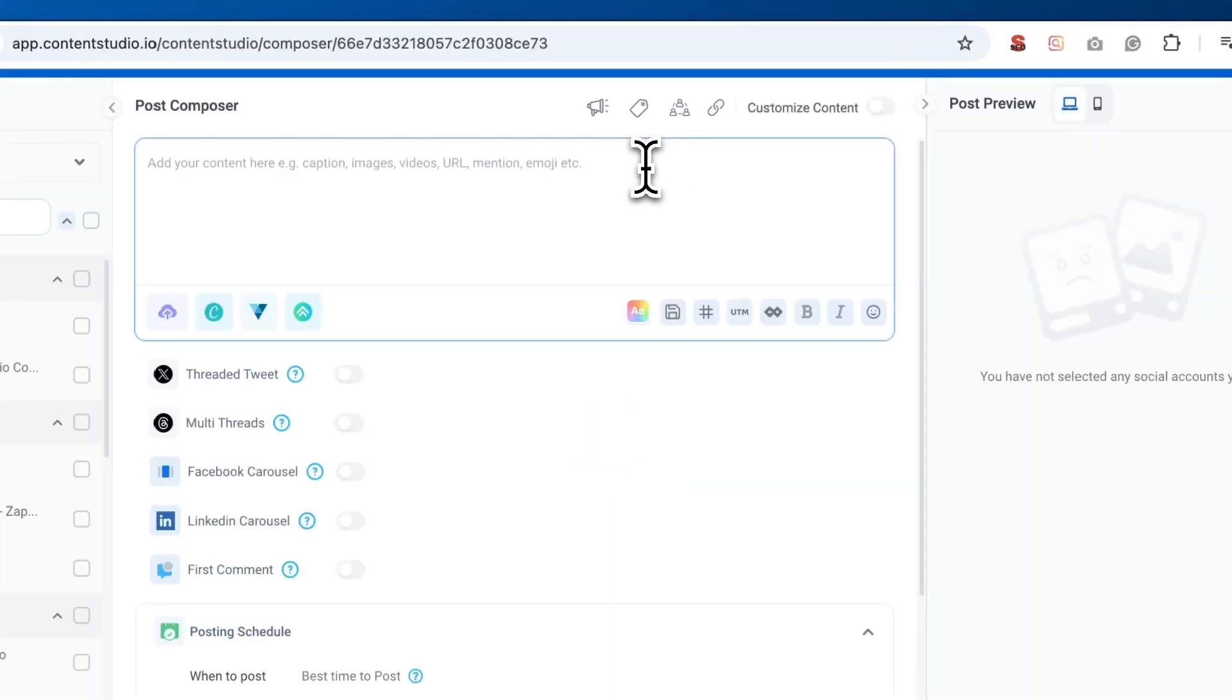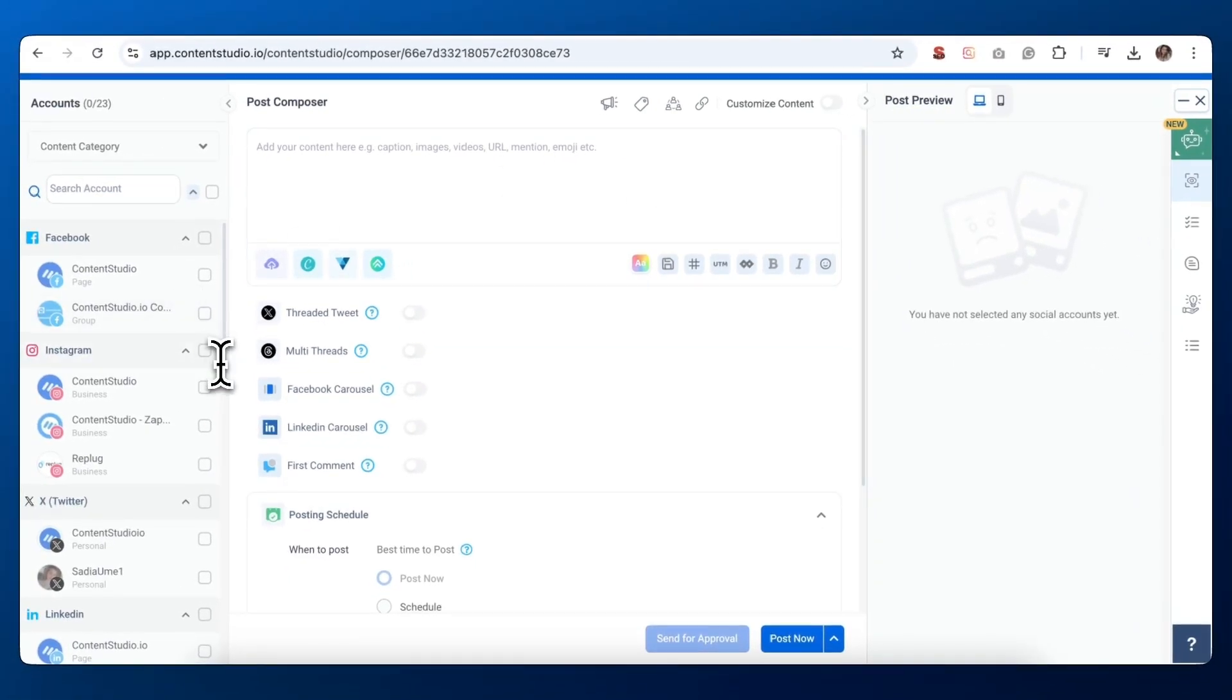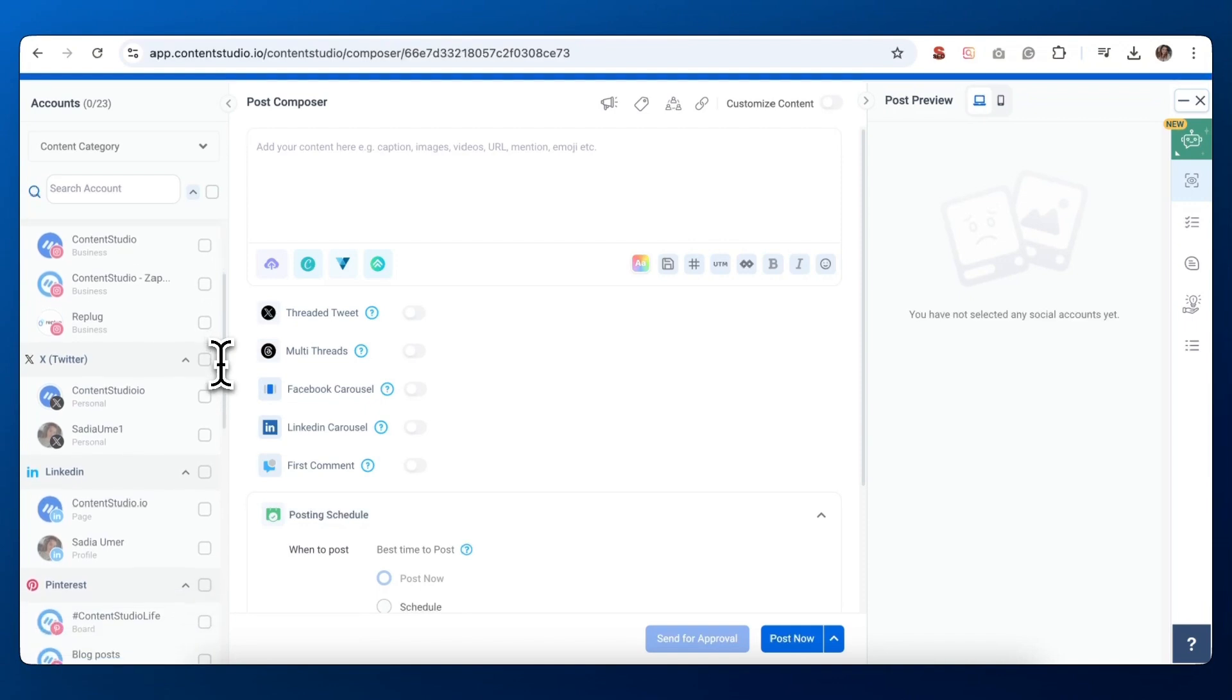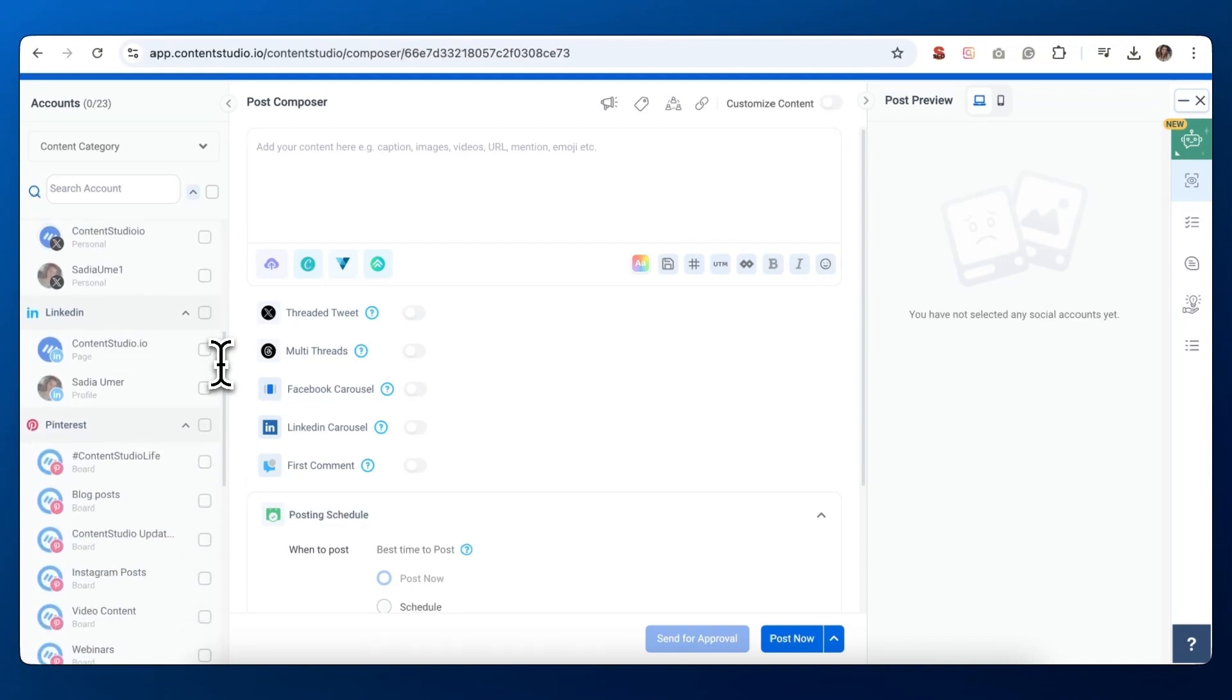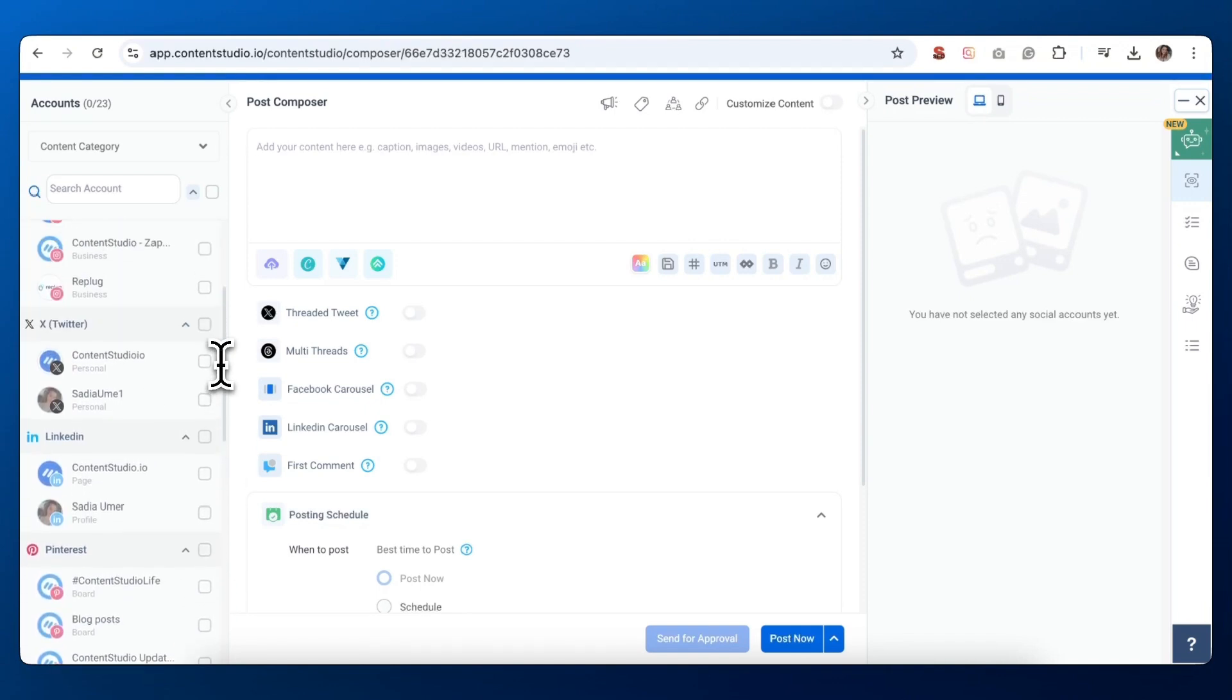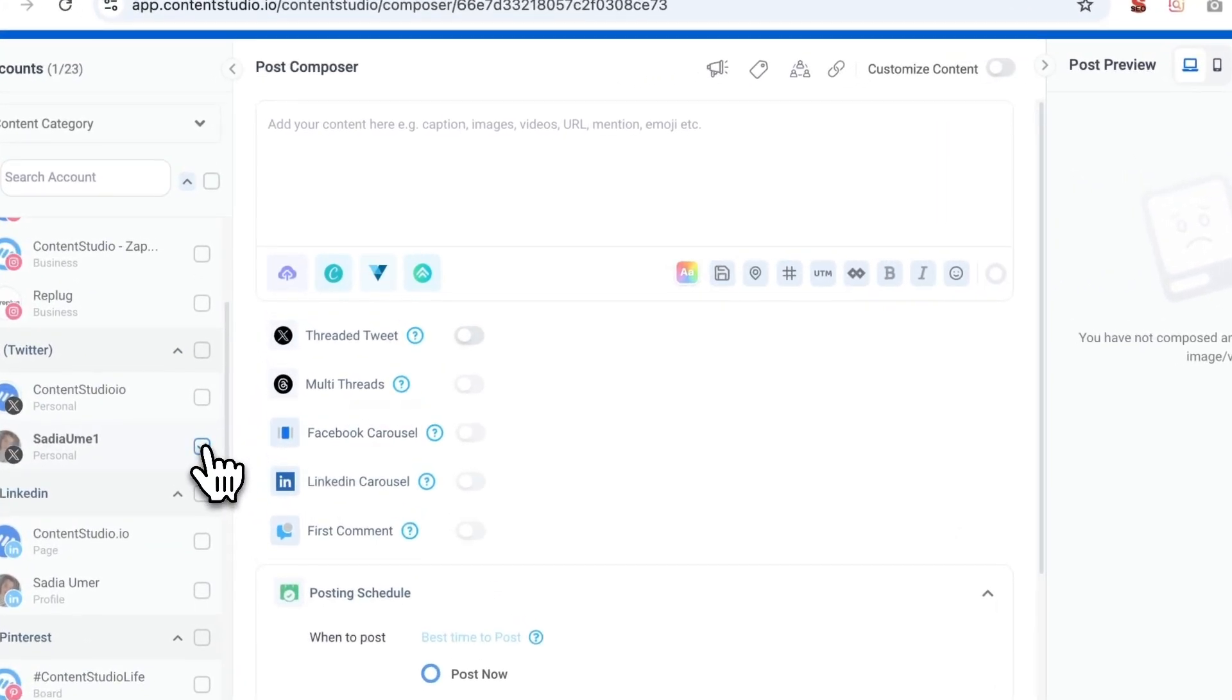Once you're in the Post Composer, look to the left side of the screen. You'll see a list of your connected social media accounts. Find the section labeled X Twitter and select the account you want to post from. This ensures your tweet goes to the right place.